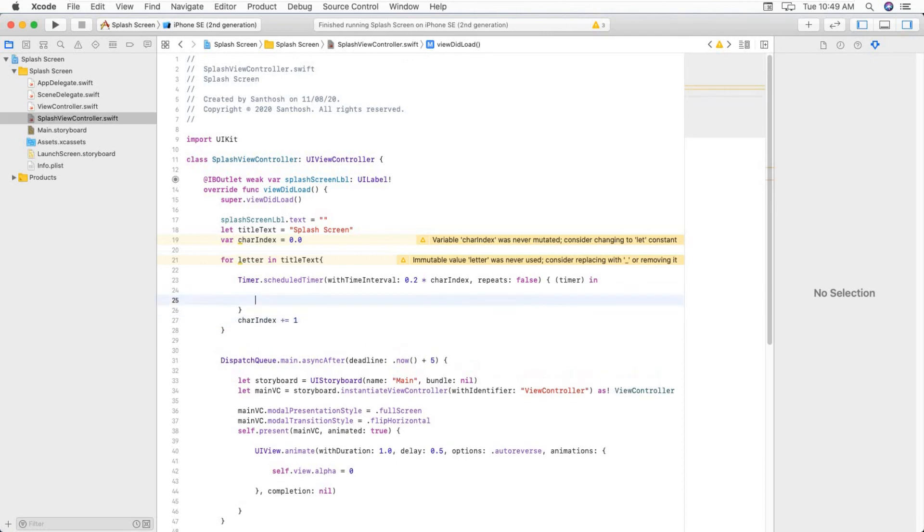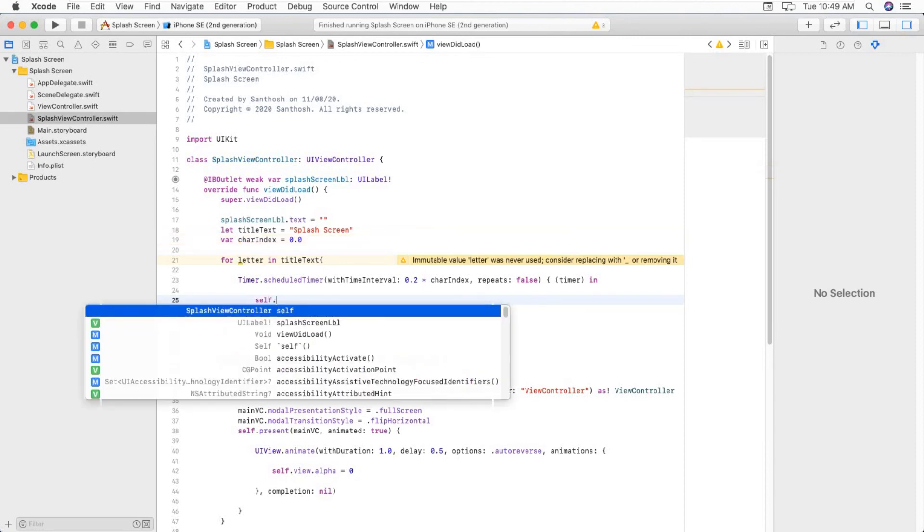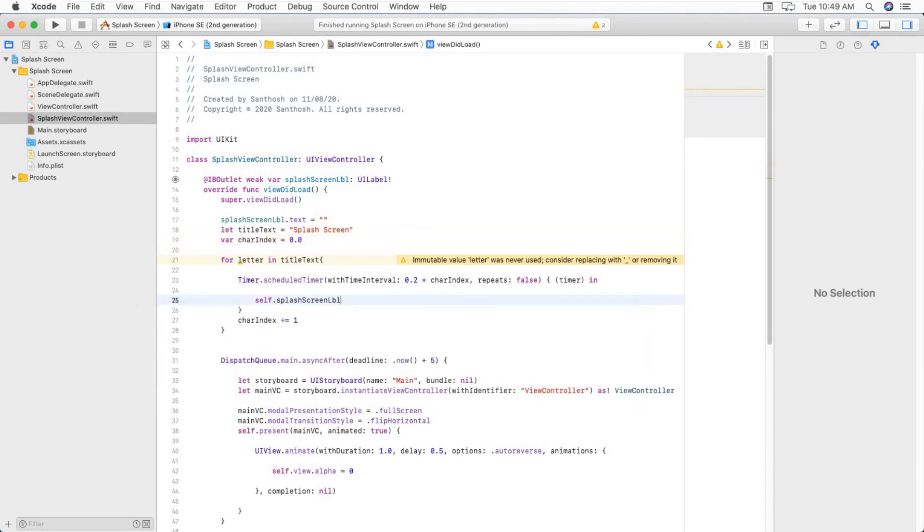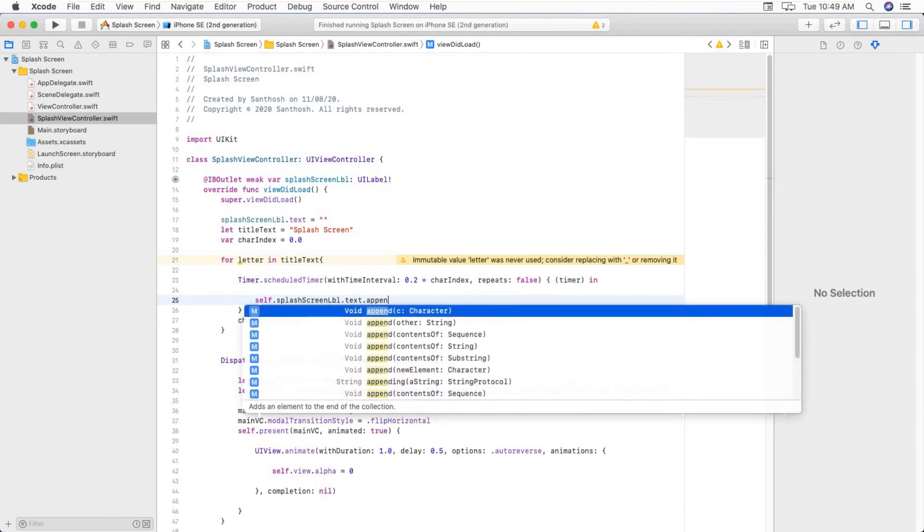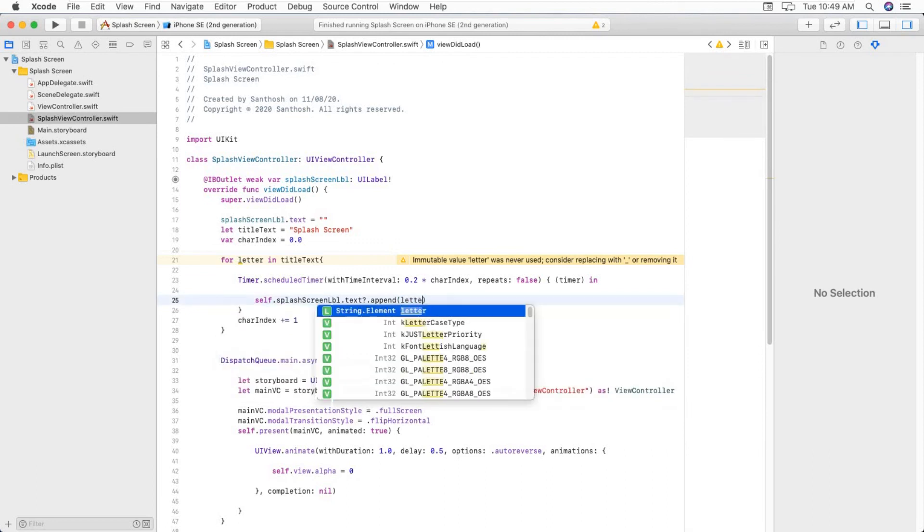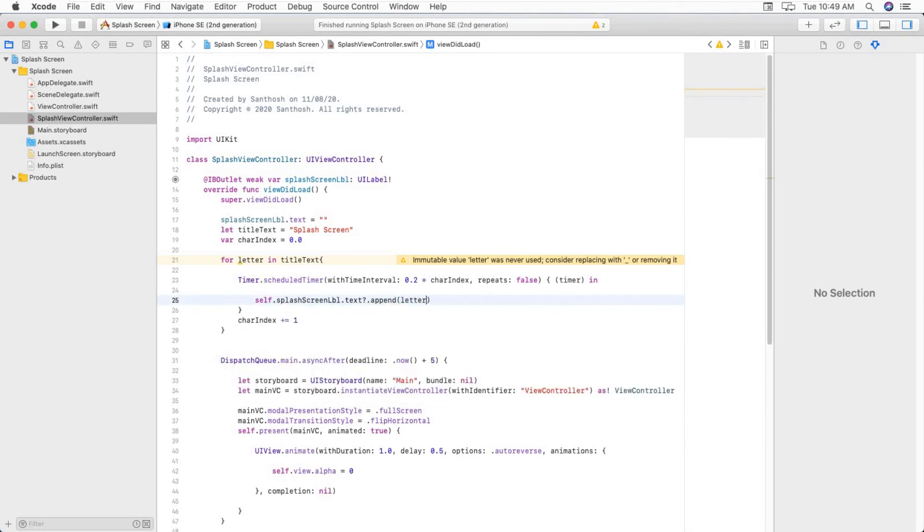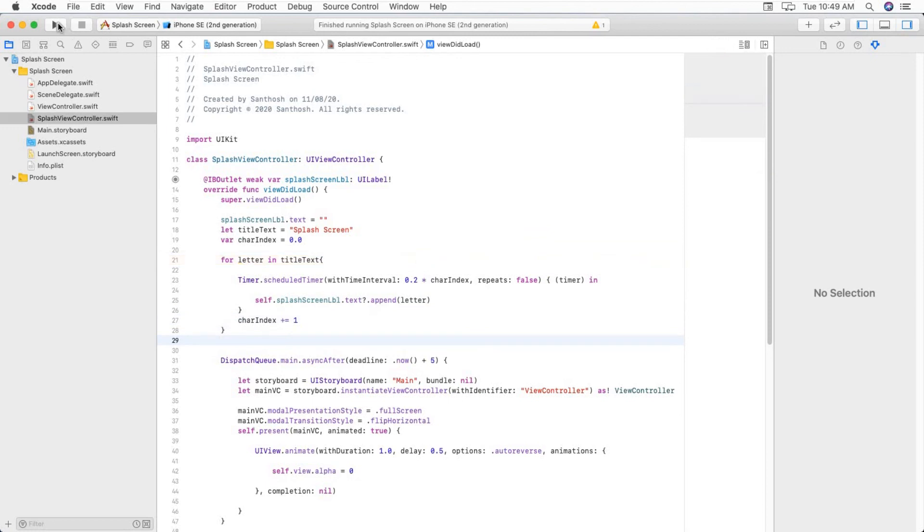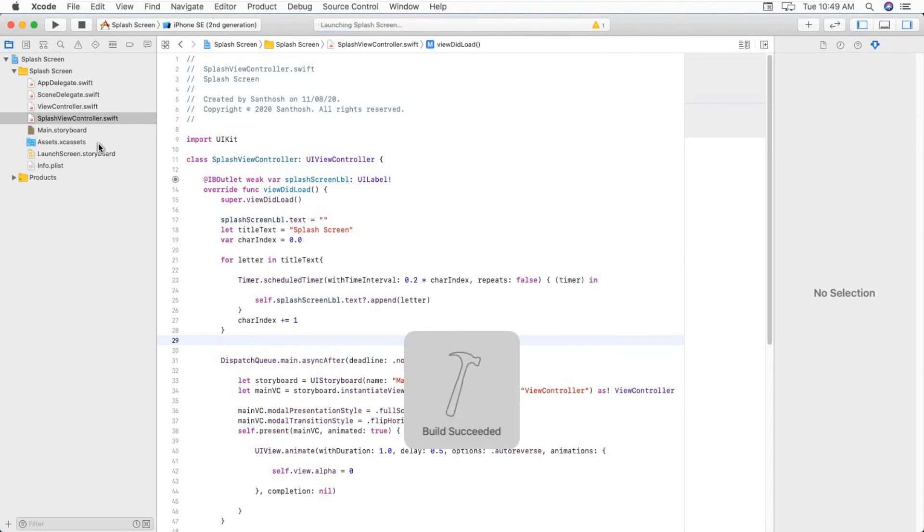Now we are going to add text to our label. self.splashLabel.text.append. Here, letter.